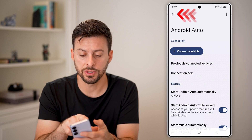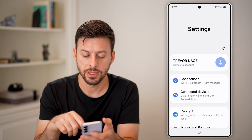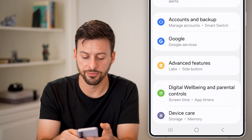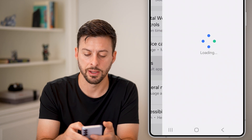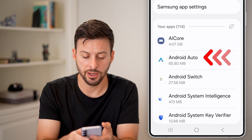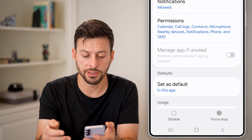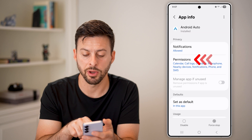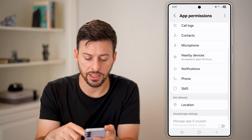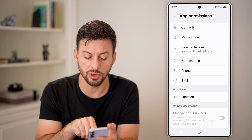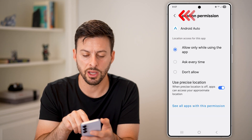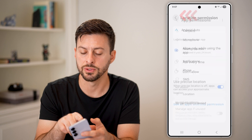Next, go back out of here and scroll down until you get to the option for apps and tap on that. From apps, tap on Android Auto — the second option in this case. Tap on permissions and make sure it has all of the necessary permissions. If anything is set to not allowed, tap on it and switch it to allow while using the app.